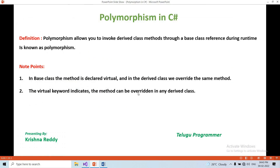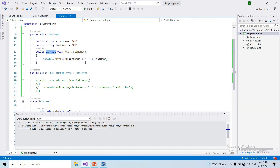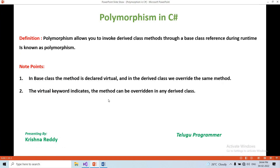The virtual keyword indicates the method can be overridden in any derived class. Derived classes can override the base class methods. That is why we use the virtual keyword — so that derived class methods can be overridden.